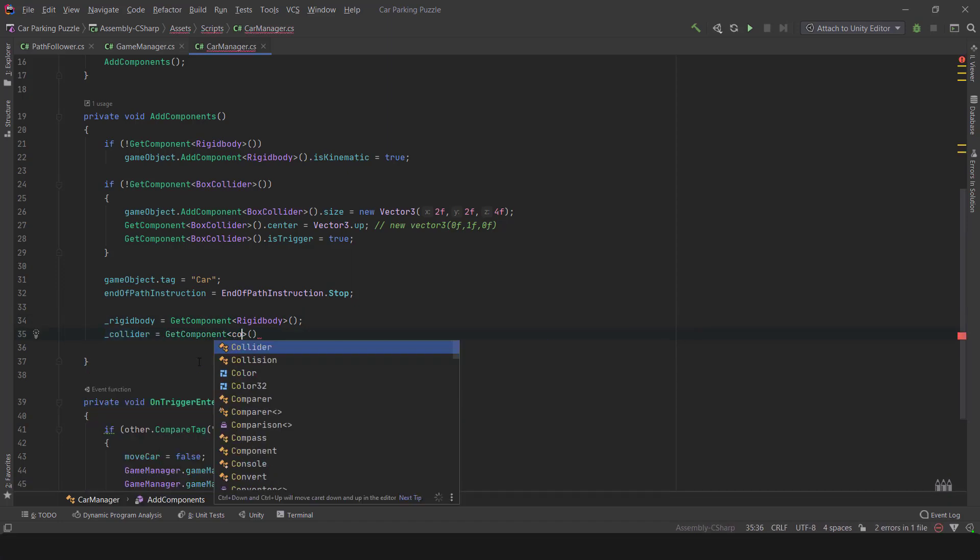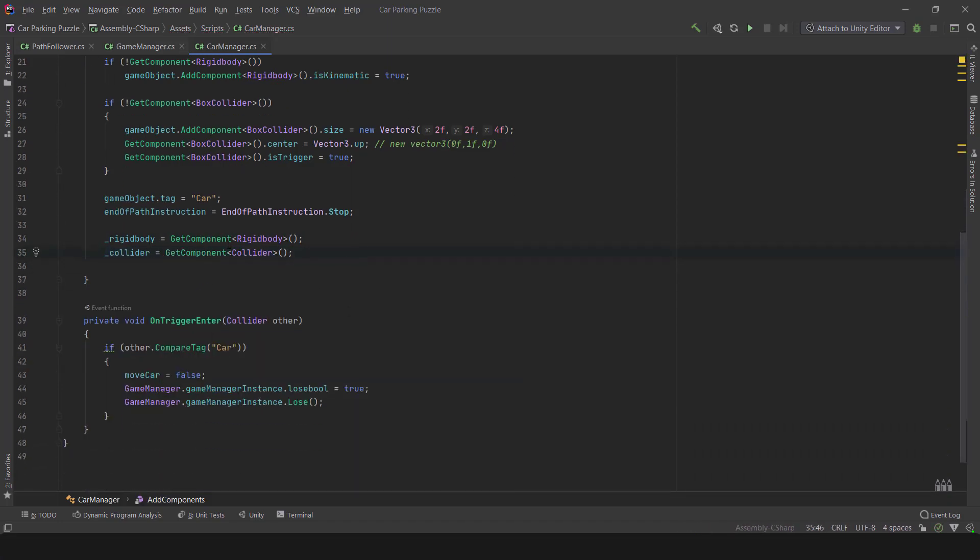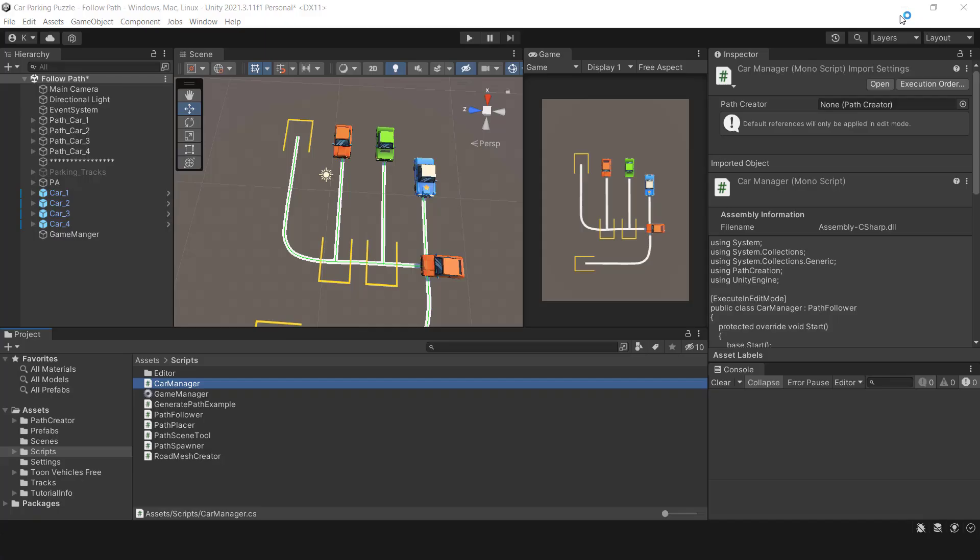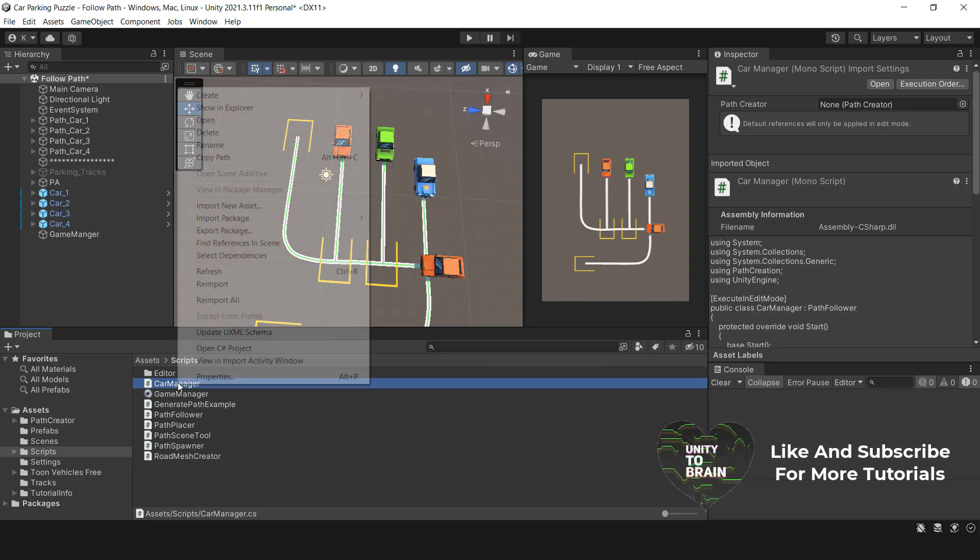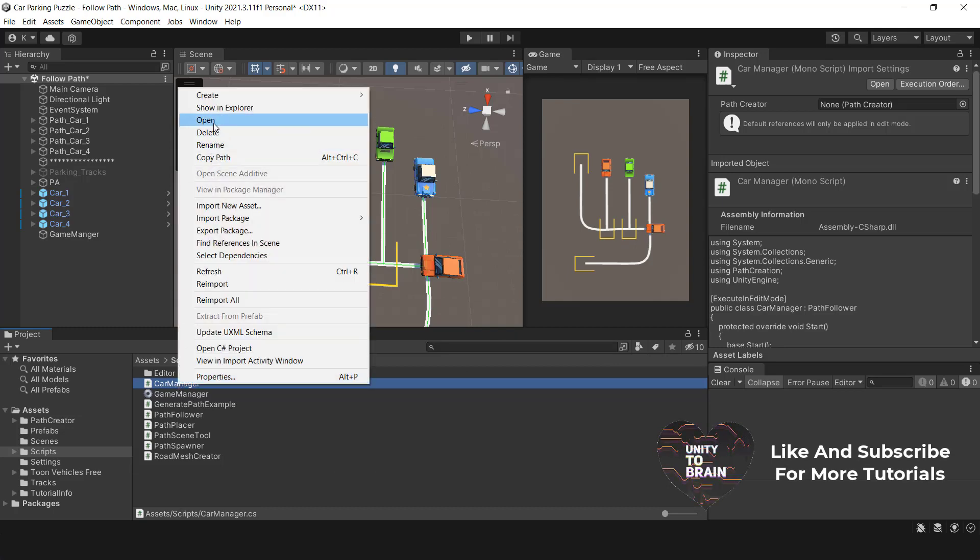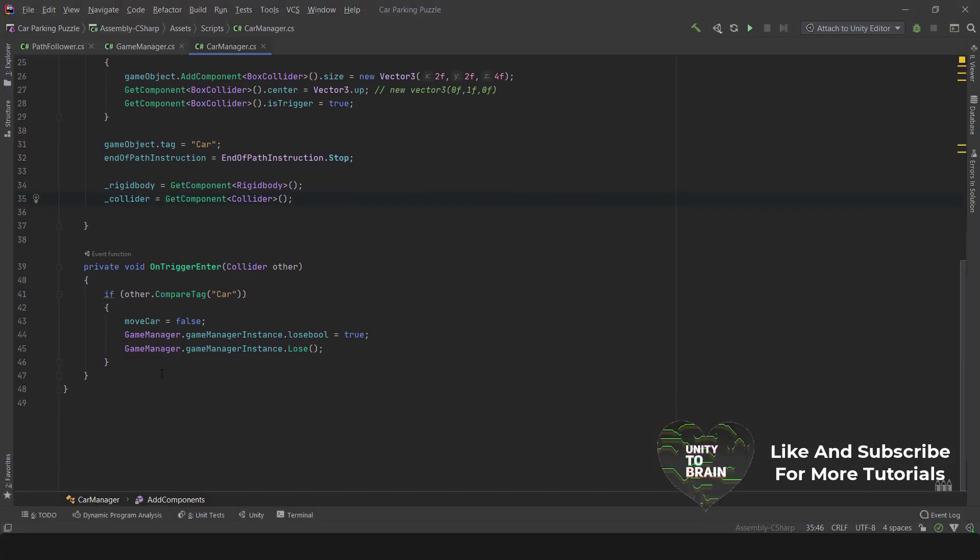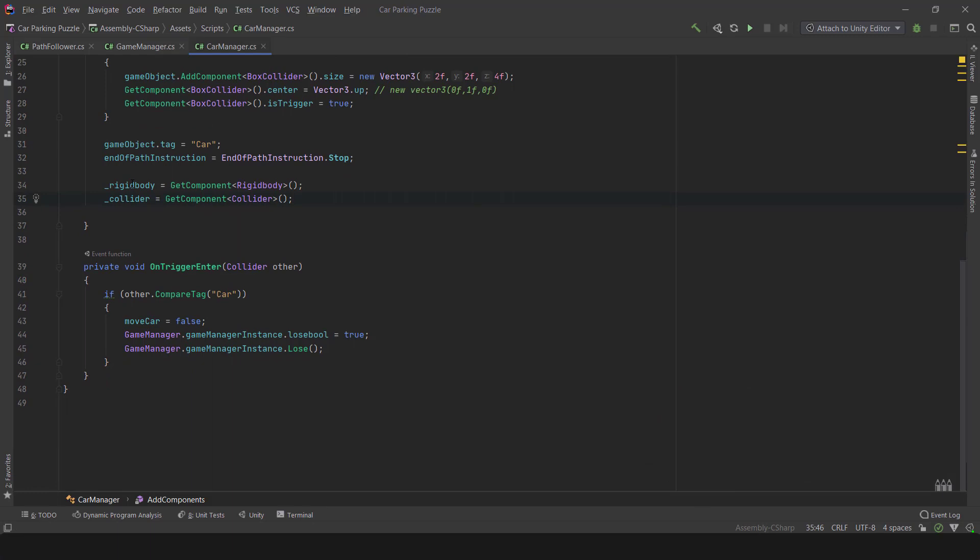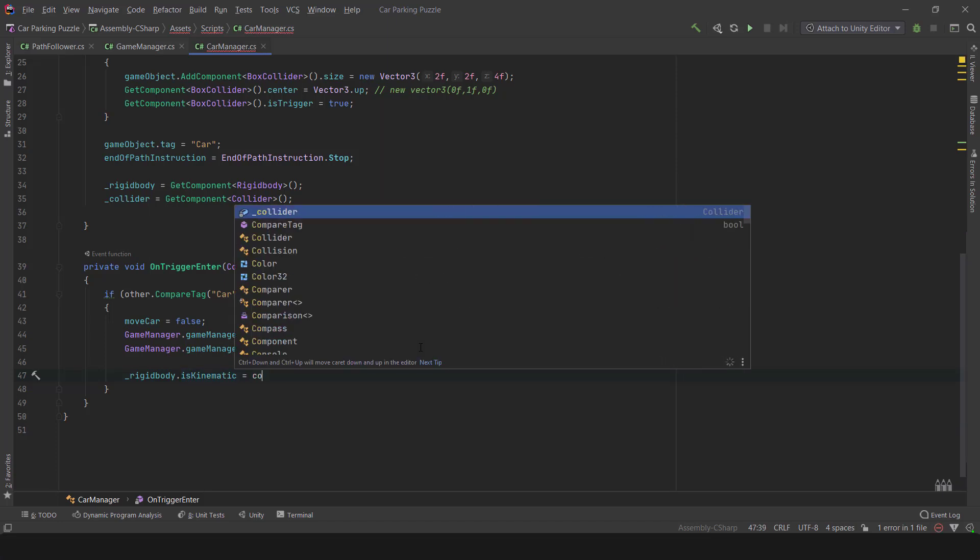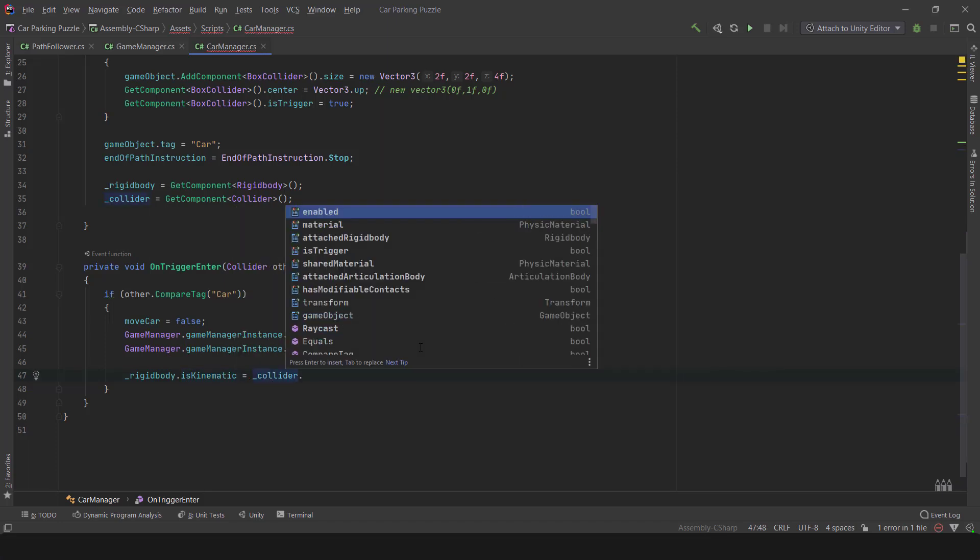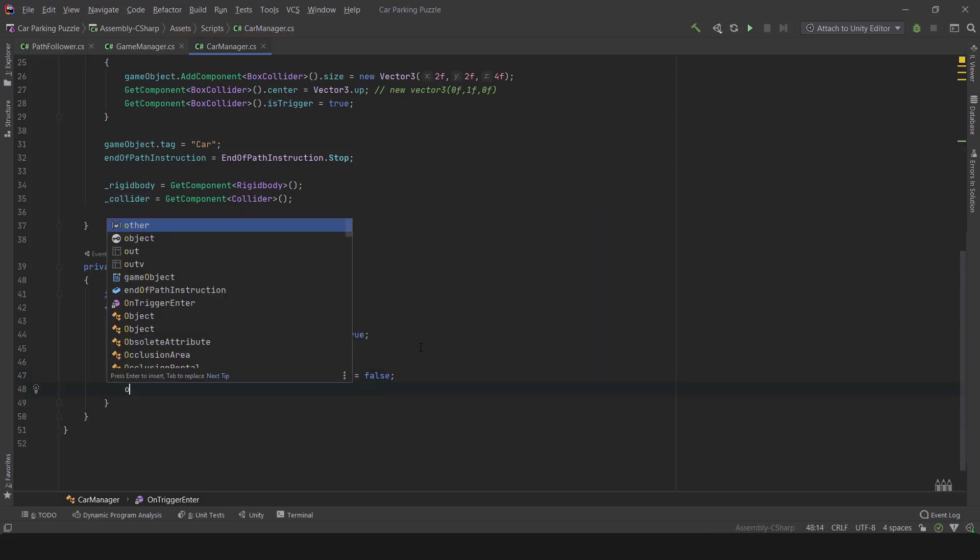When the vehicles collide, the loose method is triggered. To simulate a car crash, I have added a Rigidbody and Collider component to each car through the script. To make this happen, we need to open the CarManagers script and access the Rigidbody and Collider components. By using the AddForceAtPosition function, we can apply force and rotation to the crashed car. Initially, the IsKinematic and IsTrigger options are disabled when the cars collide, then the force and rotation are applied to the cars.